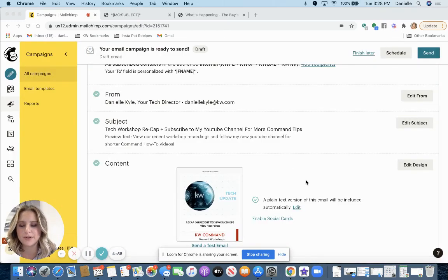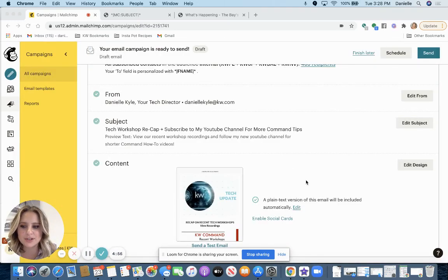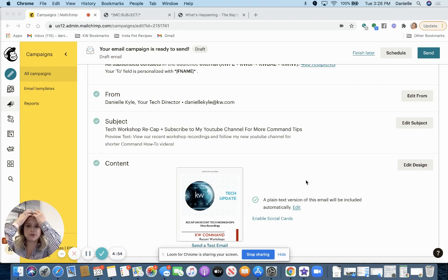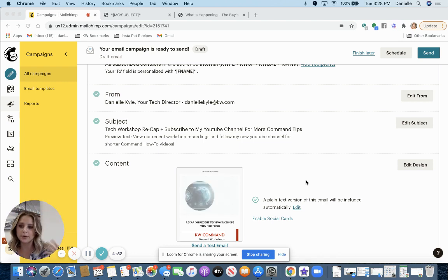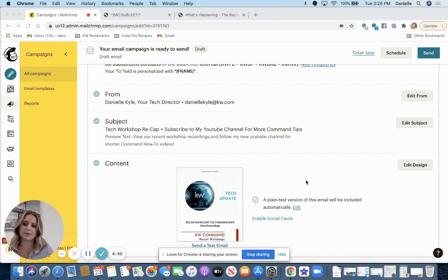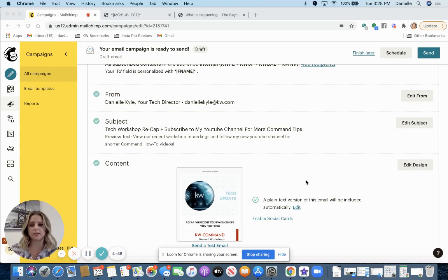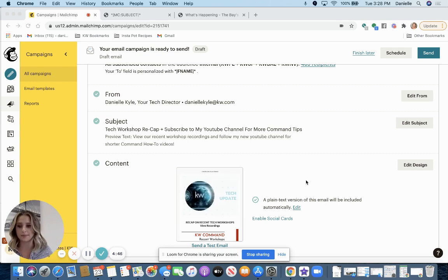Hey everyone, I'm going to show you how to export HTML from Mailchimp. So if you use Mailchimp to create beautiful emails but you want to send them out through Command, this is how you can export the HTML and then import it into Command.